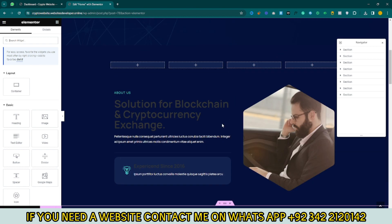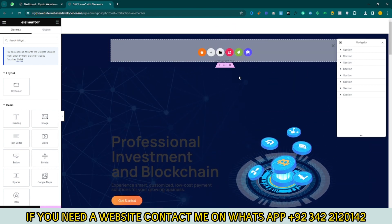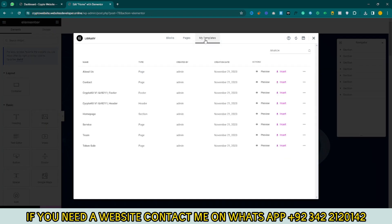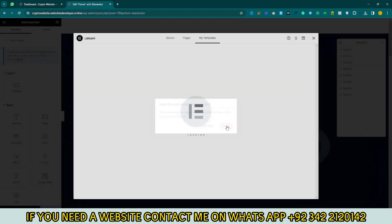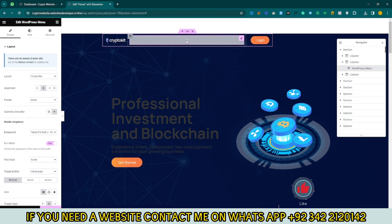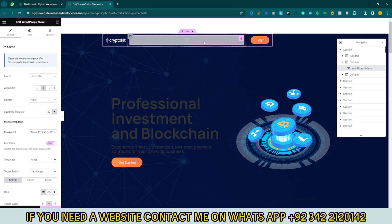Now we need to add the page header. Click the plus icon, click on the Template folder button, and click on My Templates. Import your header, click Insert, then click Apply. Now you can see this section — because you don't have a menu here yet, you need to add one.